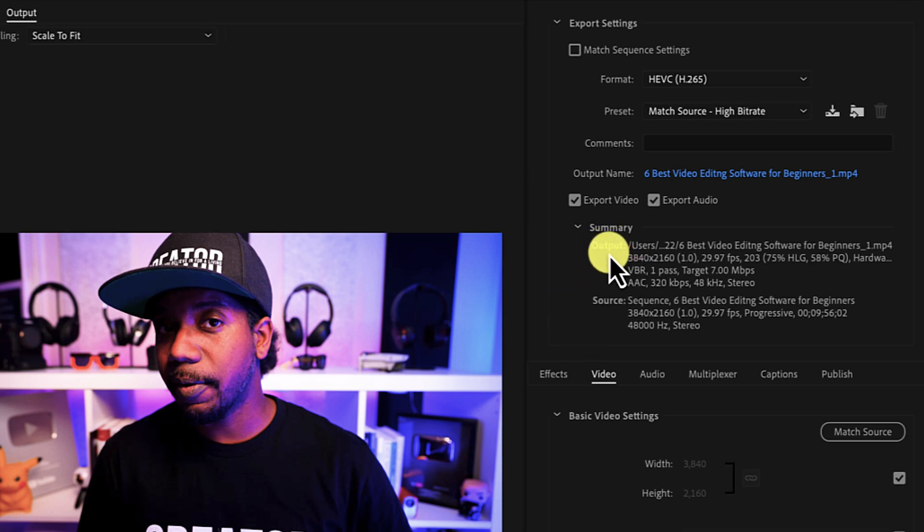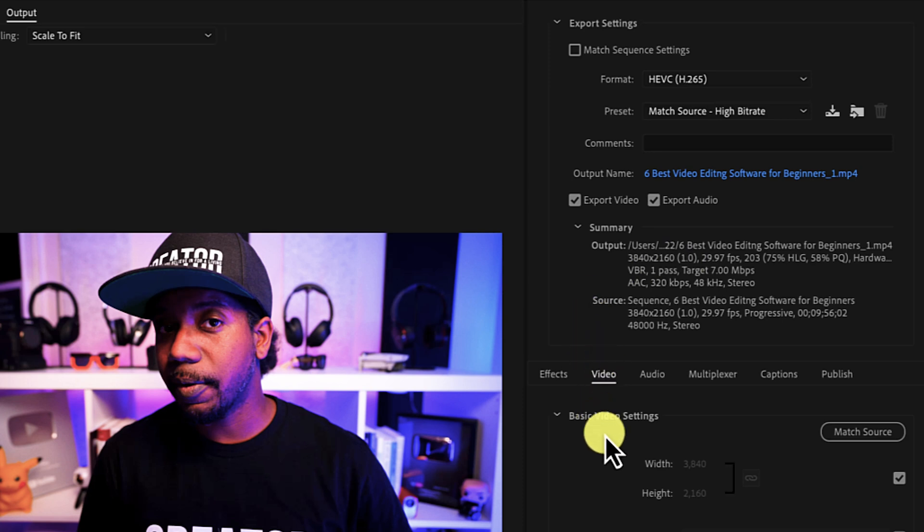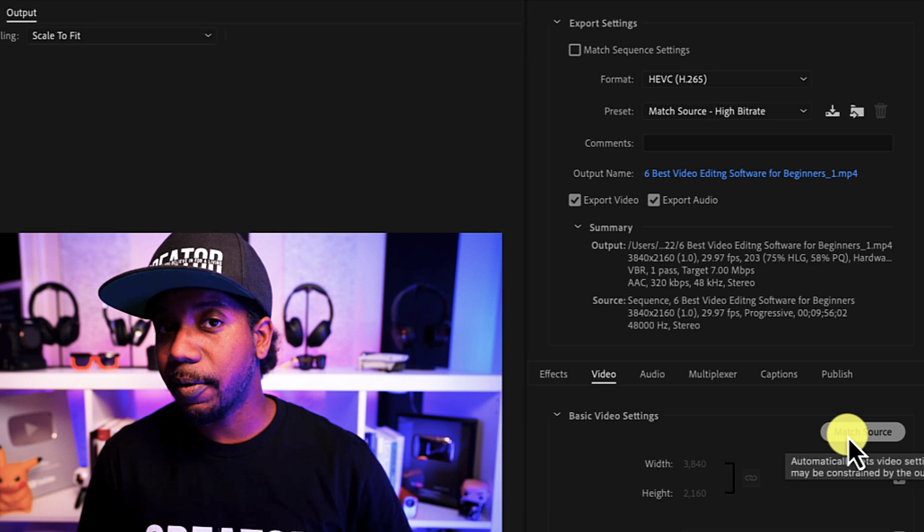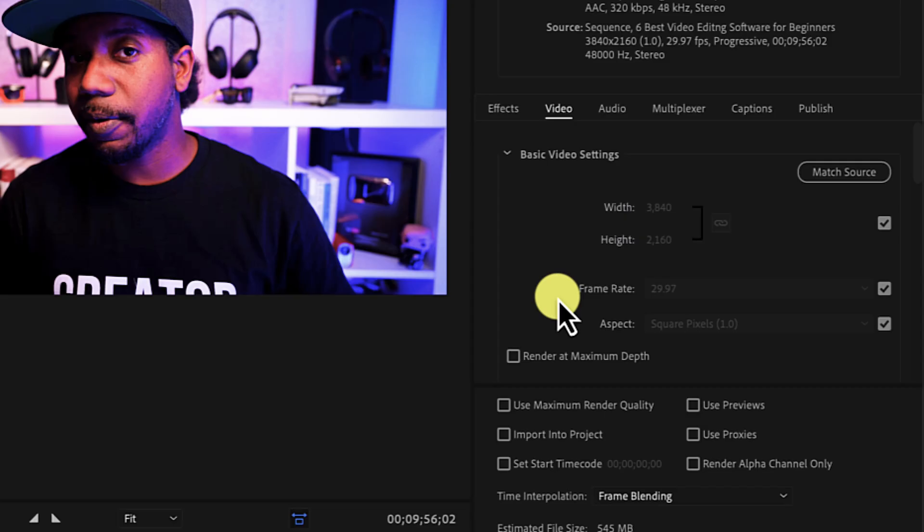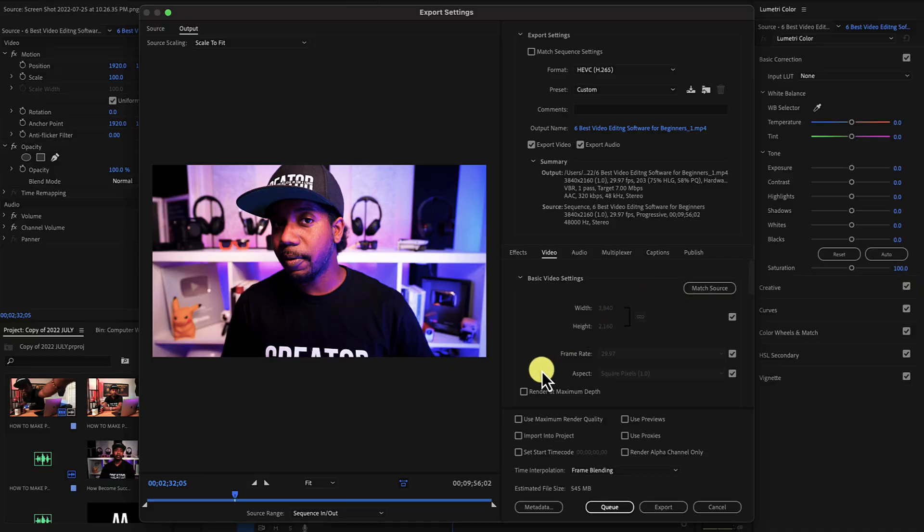Go to Video Settings. Here, you're going to use Match Source to match your sequence settings for the resolution and the frame rate. You also can scale down if you want from 4K to 1080p, but do not try to scale up. Resolution can come down, but it's not going to be good if you want to try to go up.